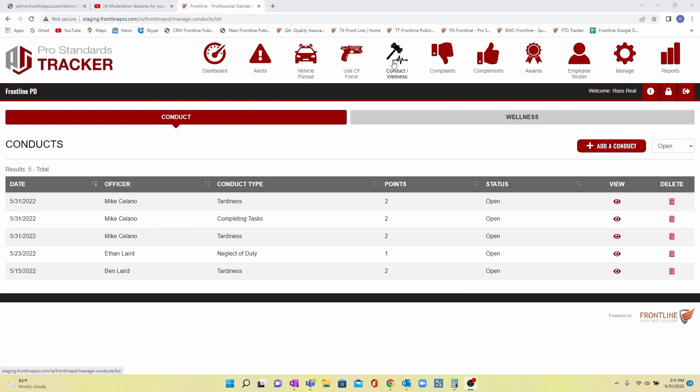We are very excited to introduce conduct and wellness into our Pro Standards Tracker. This portal is free to our customers and is an early intervention system. Command staff can be notified when an employee has had multiple conduct infractions.